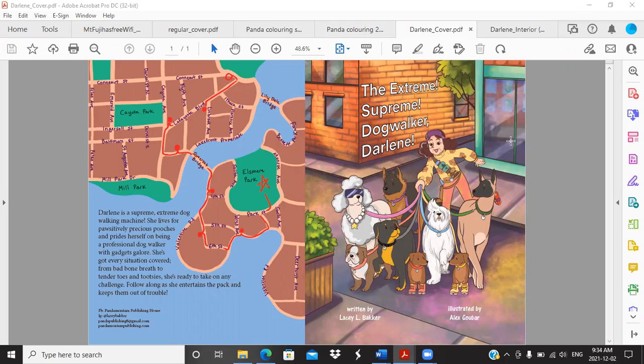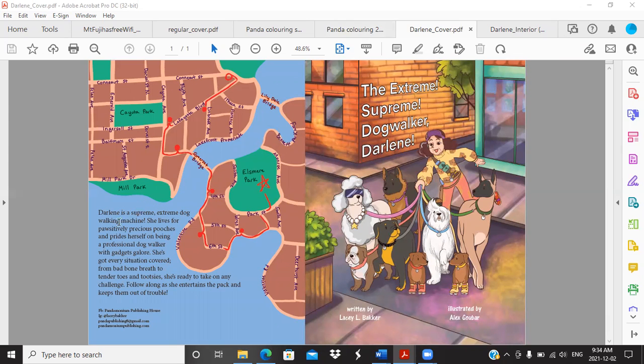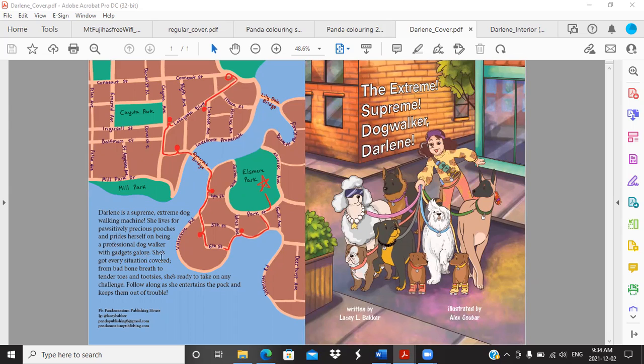The Extreme Supreme Dog Walker Darlene. This is written by yours truly, illustrated by Alex Gubar. Let's take a look at the back here. Darlene is a supreme extreme dog walking machine. She lives for positively precious pooches and prides herself on being a professional dog walker. With gadgets galore she's got every situation covered, from bad bone breath to tender toes and tootsies. She's ready to take on any challenge. Follow along as she entertains the pack and keeps them out of trouble.